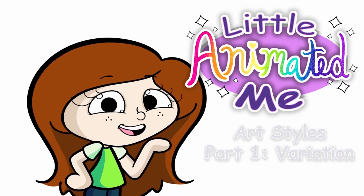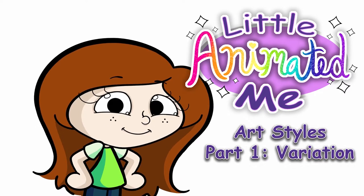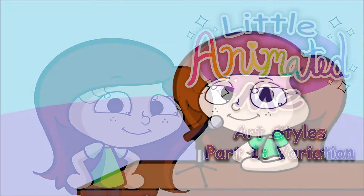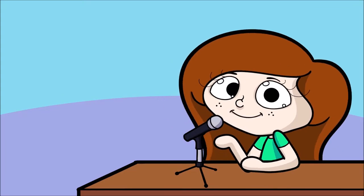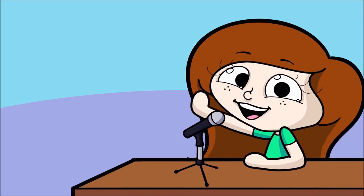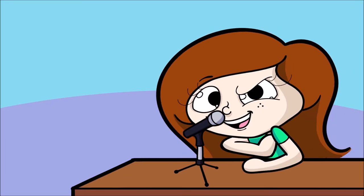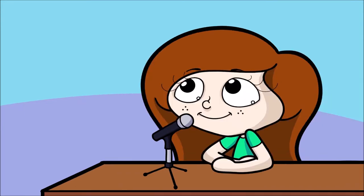Little animated me! Hey, how about that intro, huh? Hey everyone, Kirsten here, and welcome to my sketchbook.